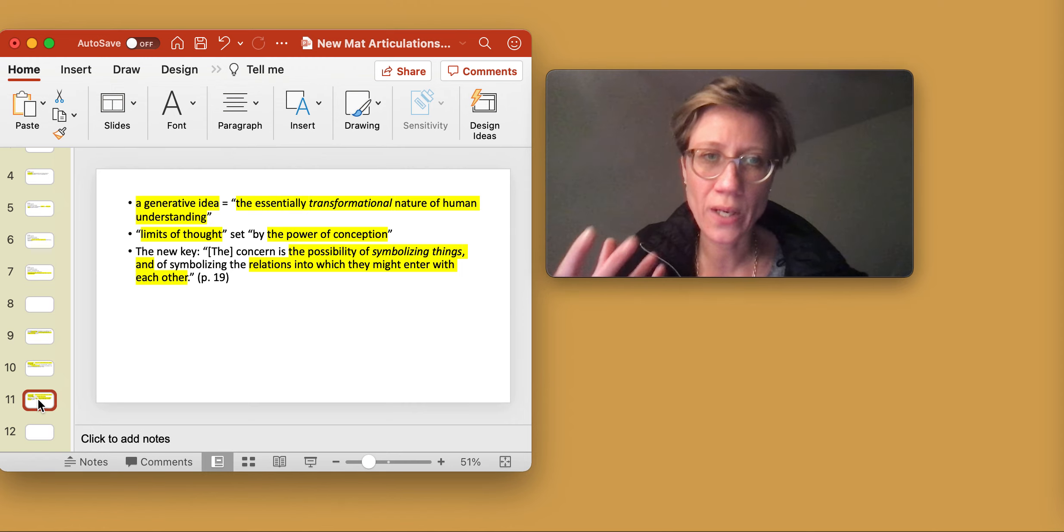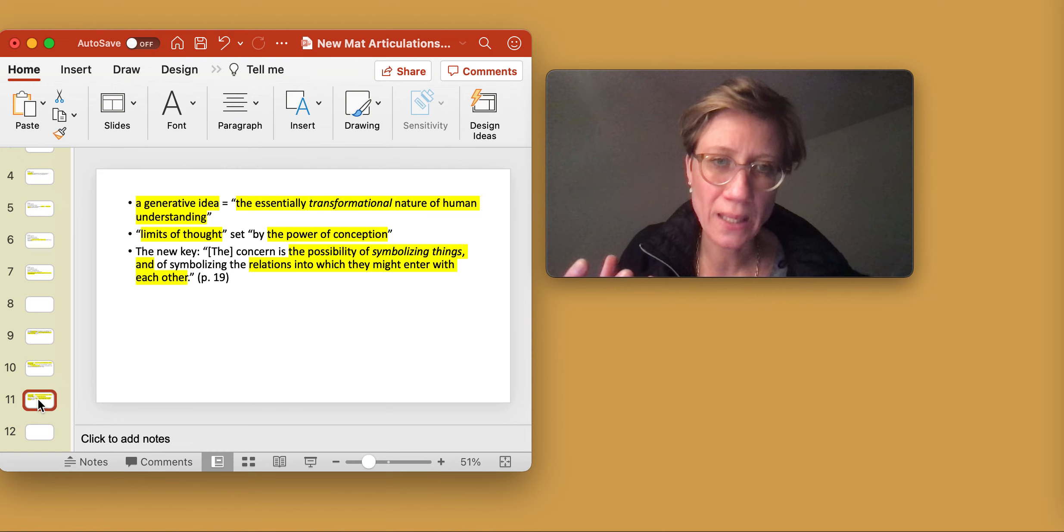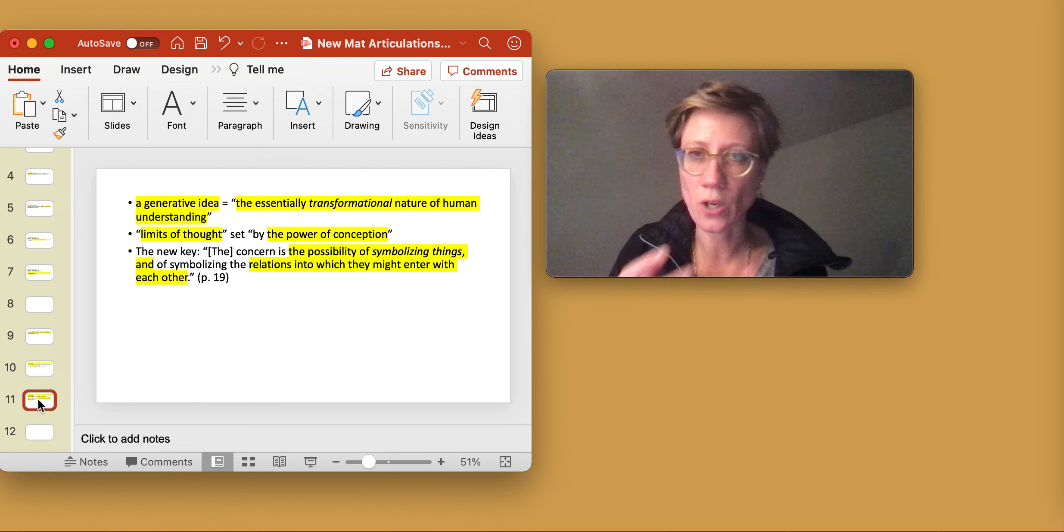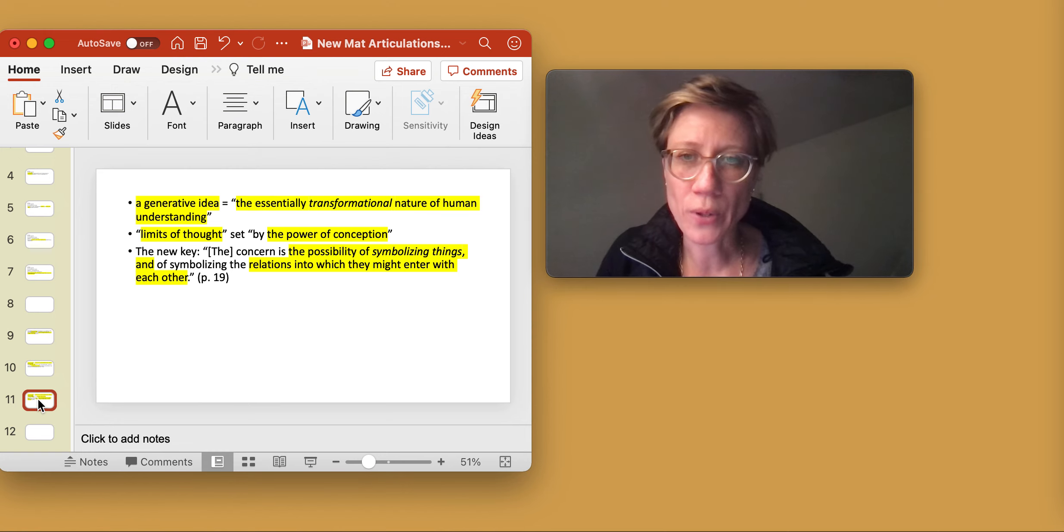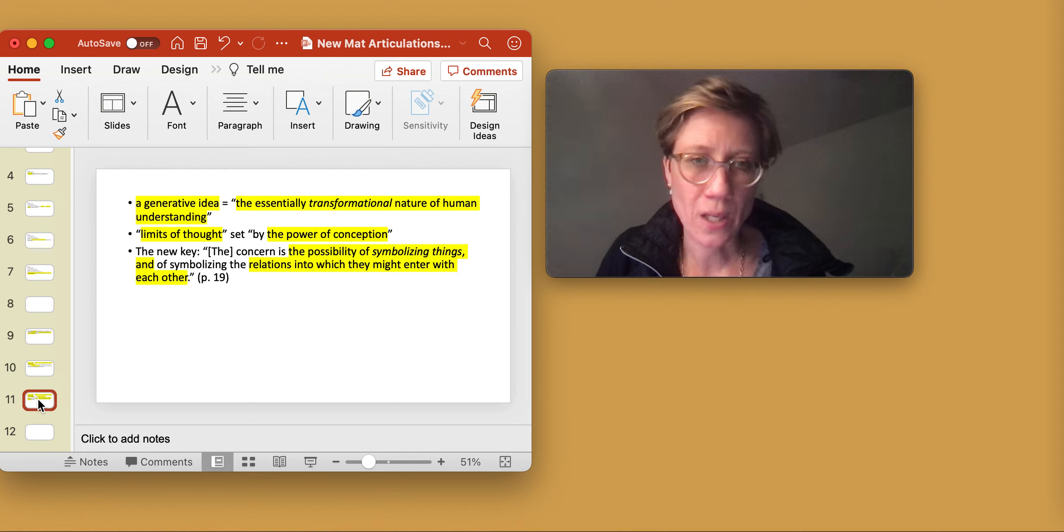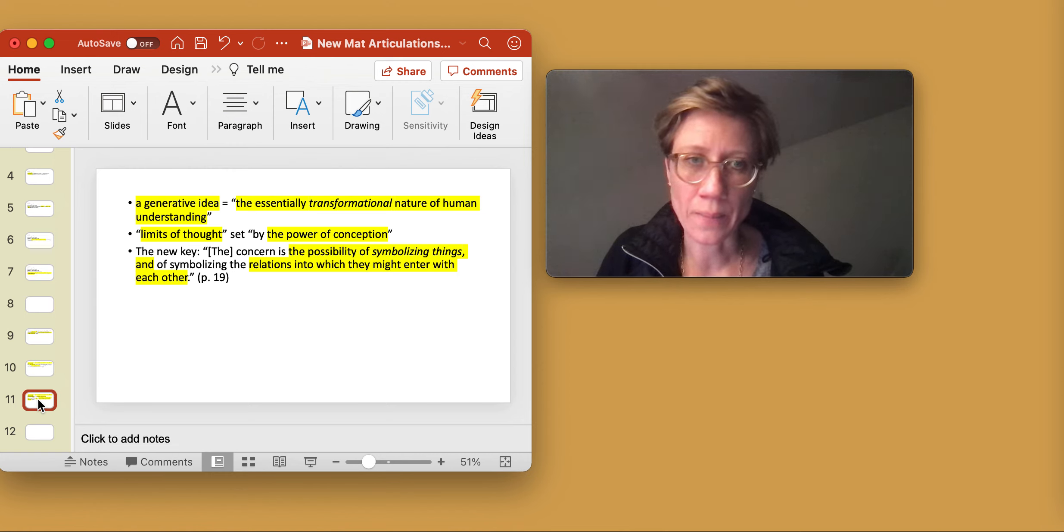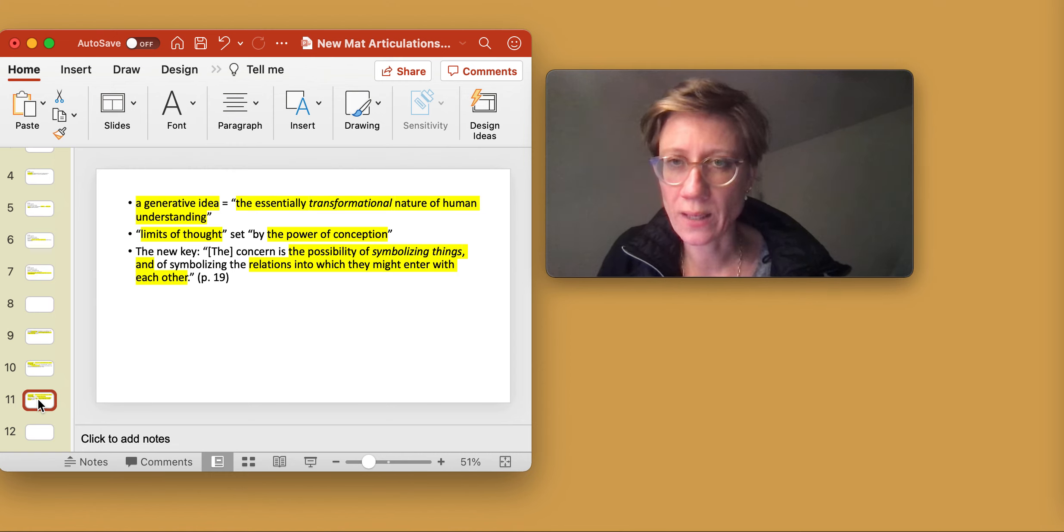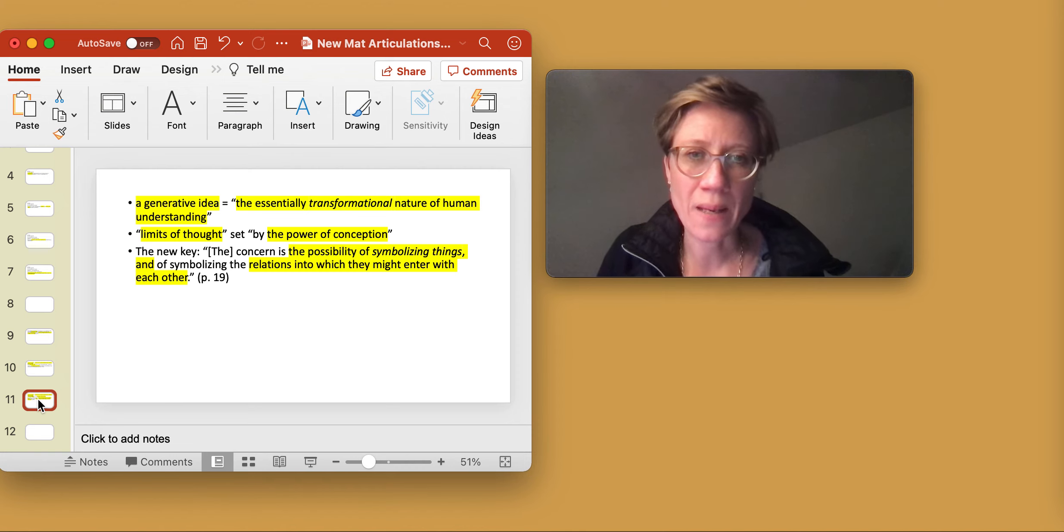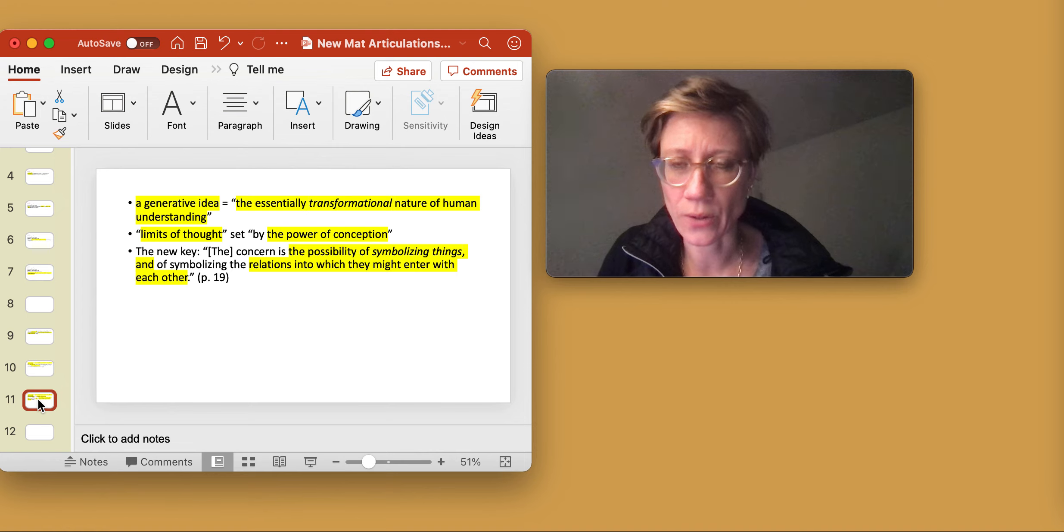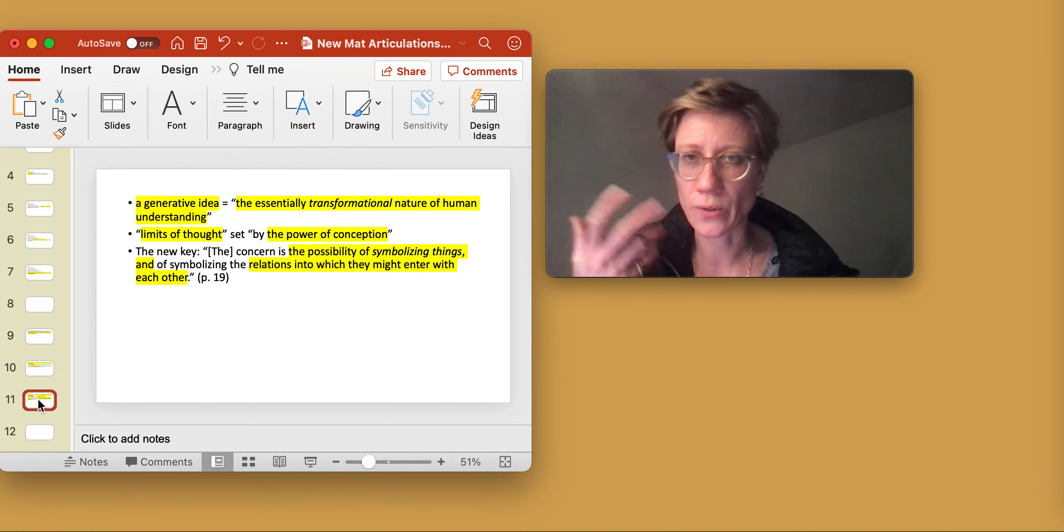the very possibility not only of symbolization, but also of the relations between things. So the relations into which they might enter with each other.